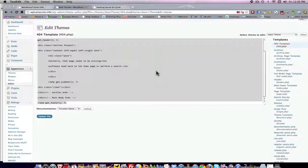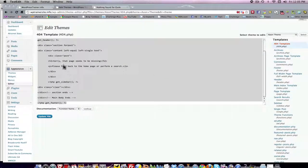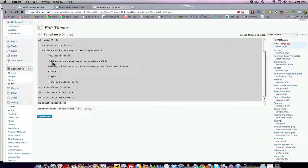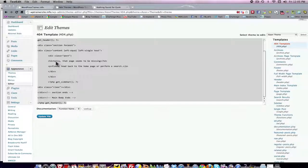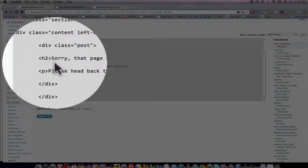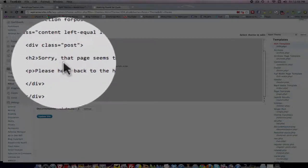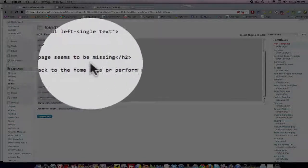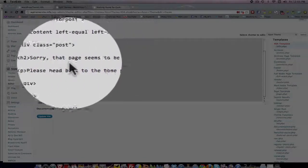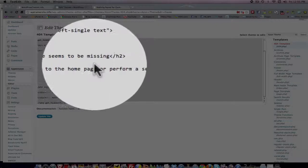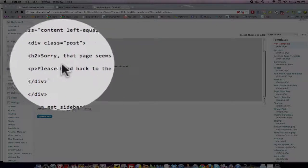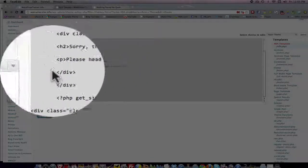And don't forget that in this code, what you really want to look for is the copy. See right here? Sorry, but that page seems to be missing. You can change that copy and have it say whatever you want.